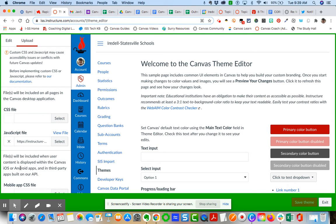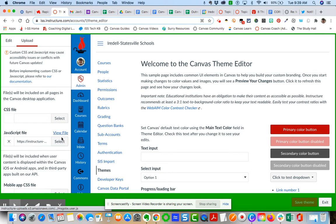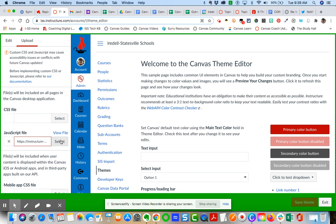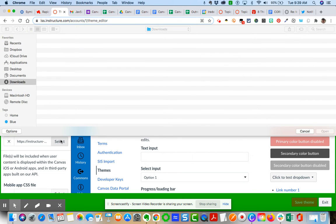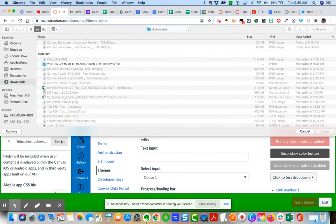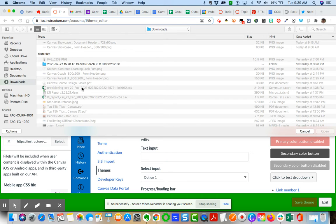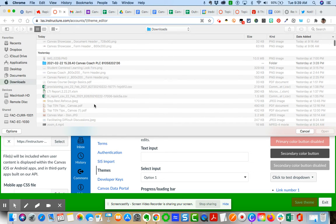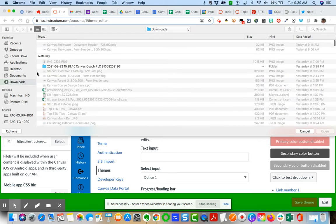You simply can click on select. When I go to select, it's going to open up to my place where I keep my files.